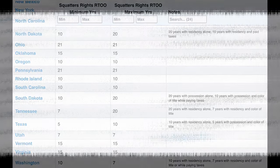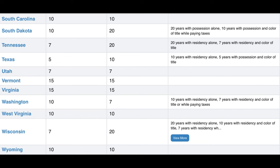California: squatters can claim property after living on it continuously for five years. During this time, the trespassing person must have paid property taxes, improved the property, and the owner must know they are there. The squatter must not have tried to conceal their presence, and the owner must not have tried to evict them.